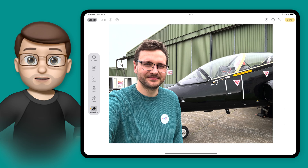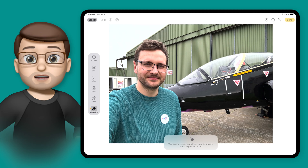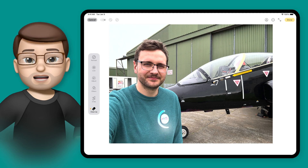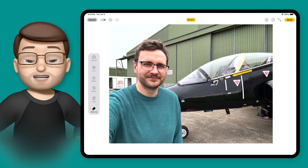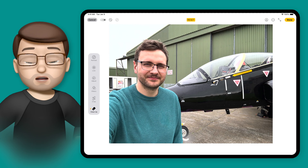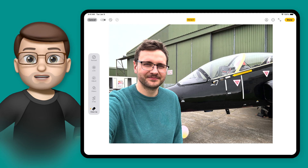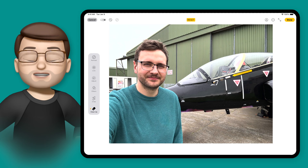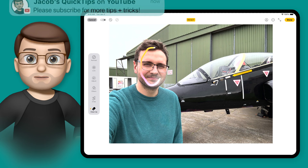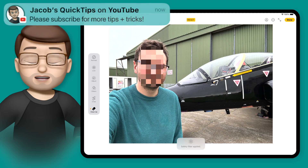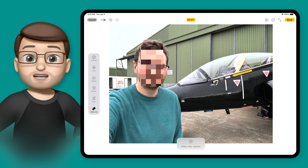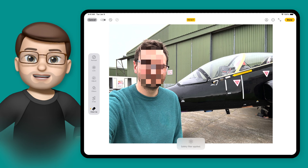So when you edit a photo and you go into the cleanup tool, you can clean up things like normal by simply colouring in the bit you want to remove, but if there's a face in your photo or a group of faces, all you have to do using the same cleanup tool is to draw a circle over the person's face. It's not going to try and replace that face for you — rather it will apply the safety filter like this.